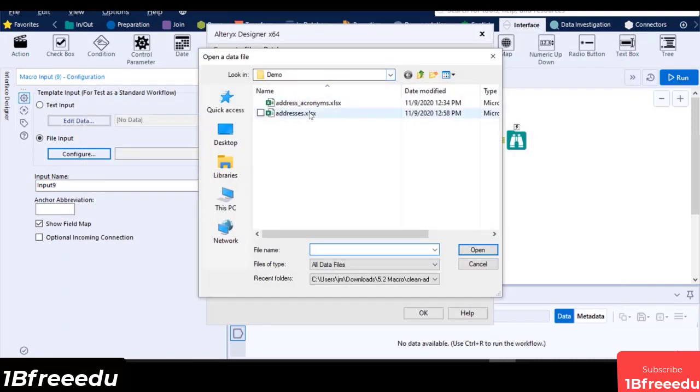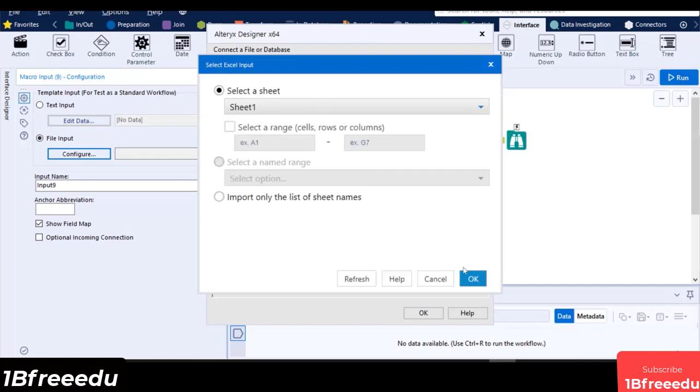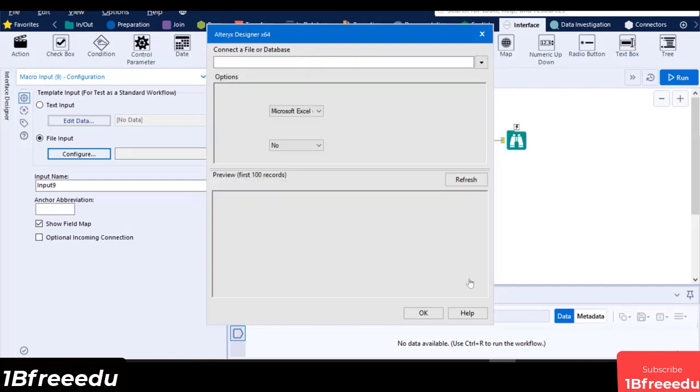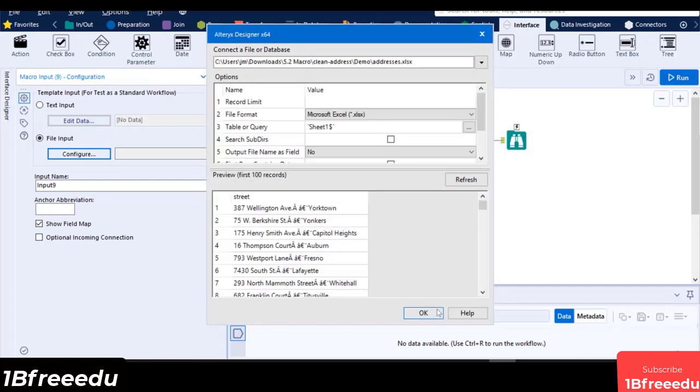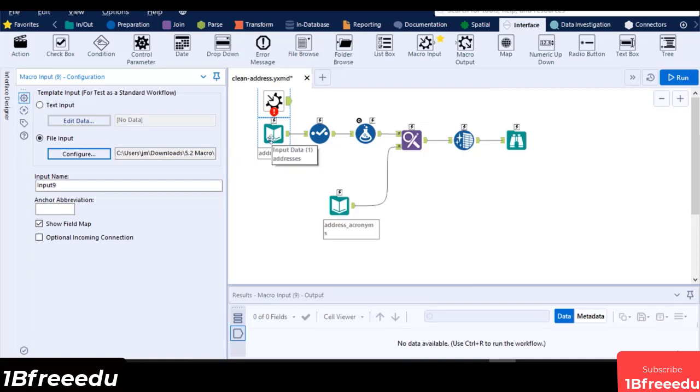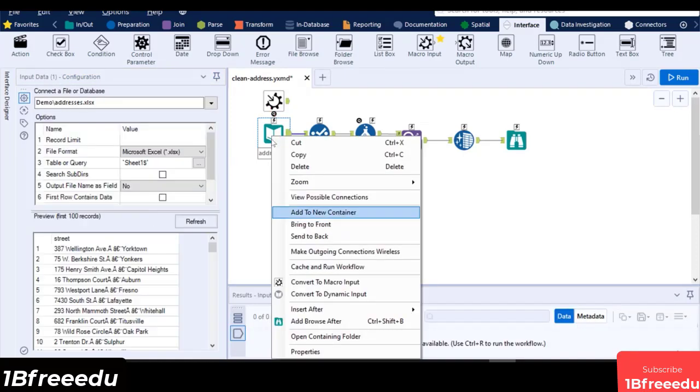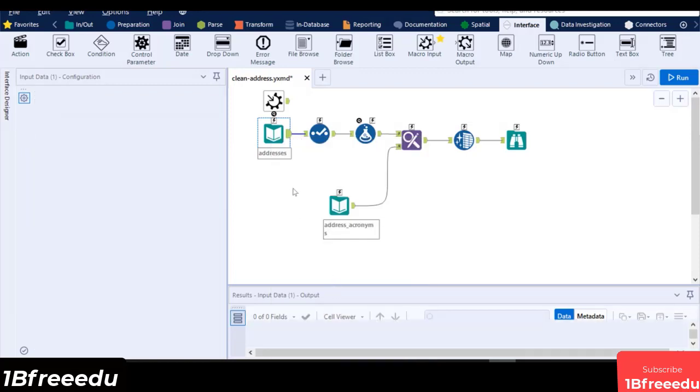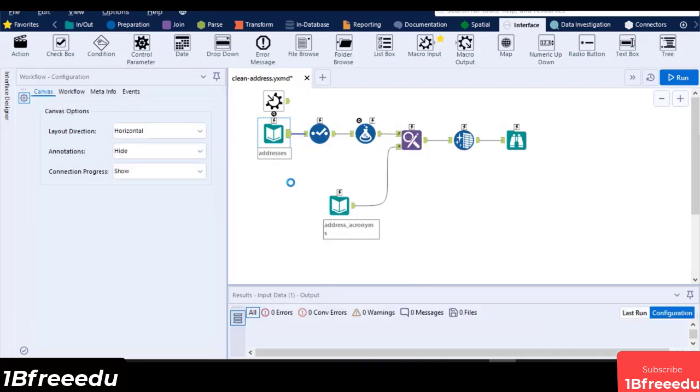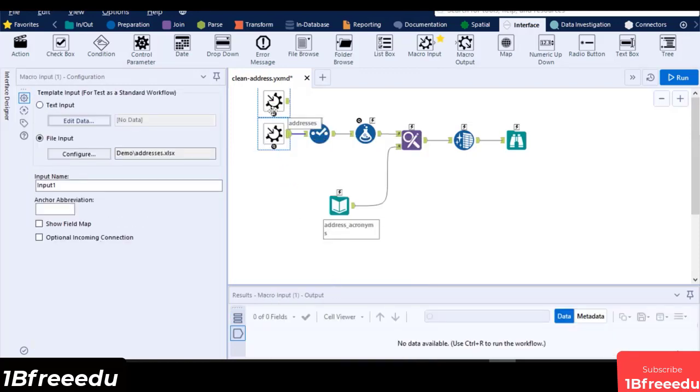You can also automatically change your existing input data in the canvas into a macro input tool by selecting the tool, right click, then choose Convert to Macro Input. This can also be done when you are using a text input tool.